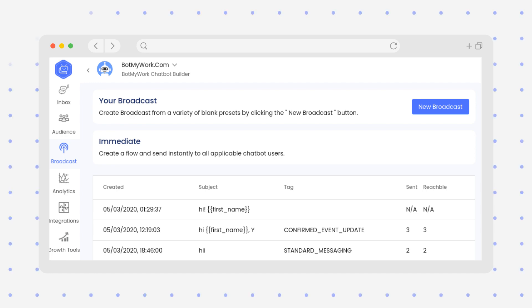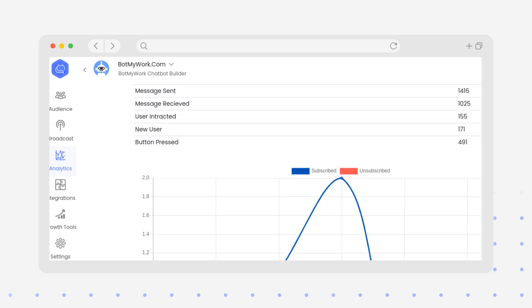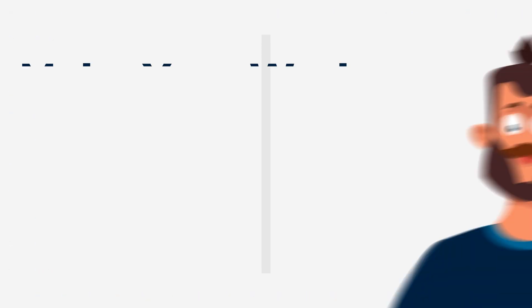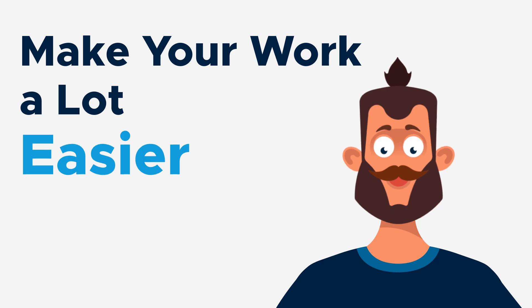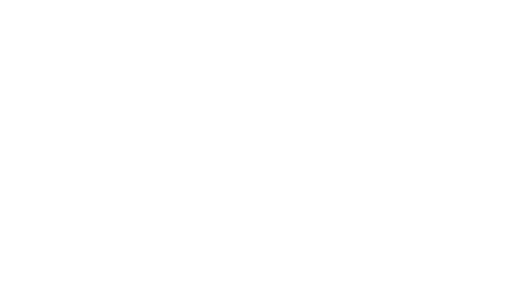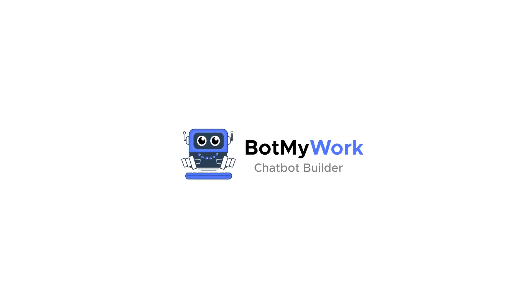Create broadcasts to send messages to different customer segments, and finally measure your insights. Make your work a lot easier with Bot My Work chatbot builder.